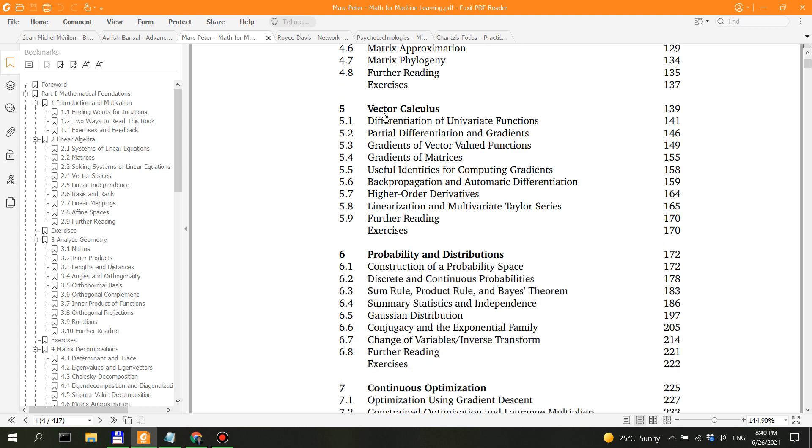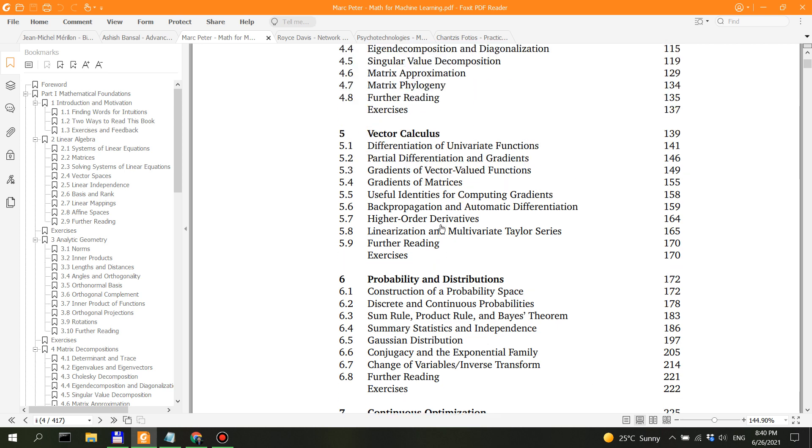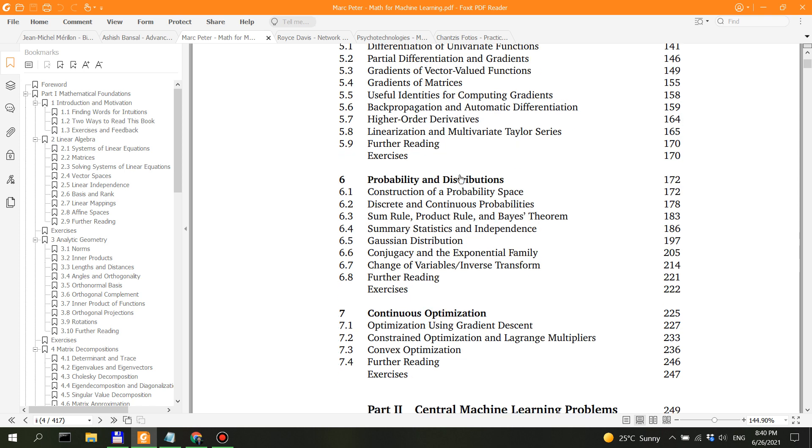Then we have vector calculus. This is going to help you with backpropagation, which is very important for neural networks. For different architectures of neural networks that use backpropagation, you learn about gradients. Then another part of mathematics that's really important to machine learning is probability and statistics. In this case, you're going to learn - I would say Bayes is really important. I mean, all of this is important, but Bayes is actually really important.